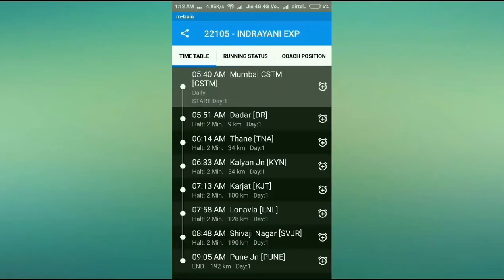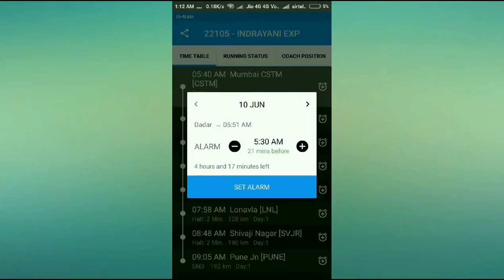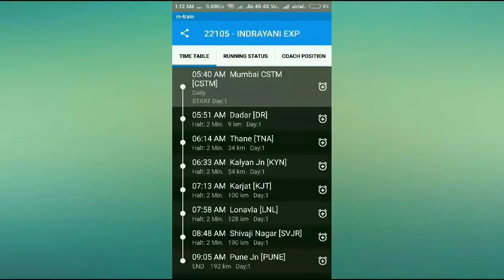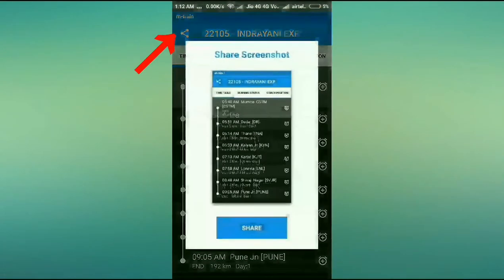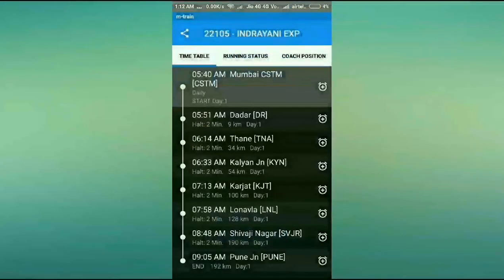You can select the seat you want. Also, if you're like me and always forget things, you can set up an alarm — either half an hour or one hour before your train arrives — so you can reach on time and never miss your train. Another great feature is that you can take a screenshot and share it with your friends and family so they know which train you're catching, where it's going, and what the time is.